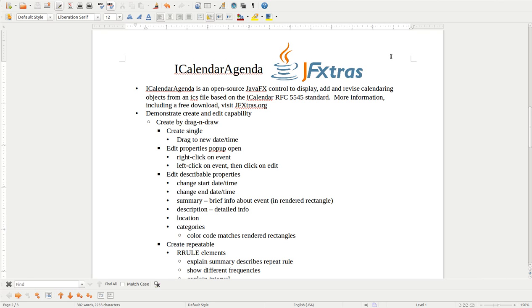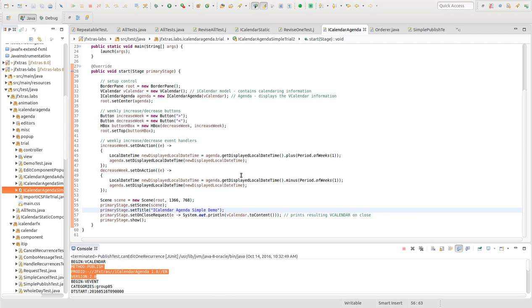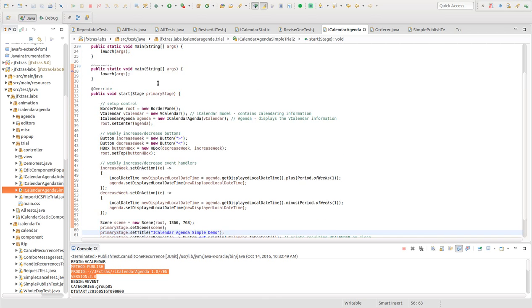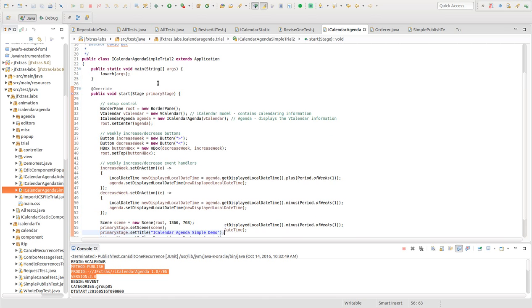In this demo, I'm going to demonstrate creating and editing new events. First, I'm going to open up and show the sample code that will display the agenda.